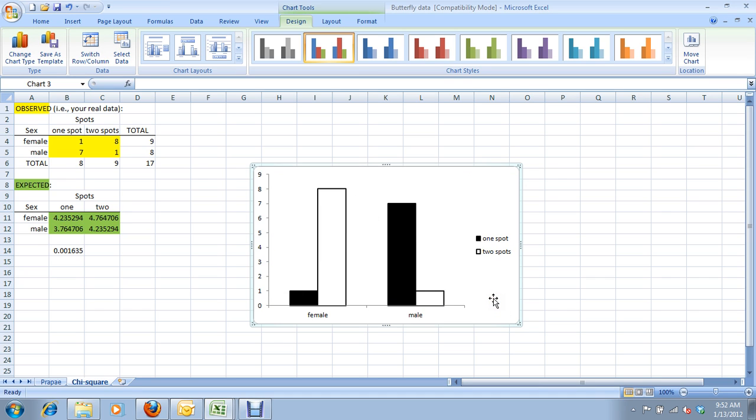There's no error bars on this type of graph, because it just counts. So, you're not presenting an average with variation around the average. This is just the number of females and males with one or two spots.